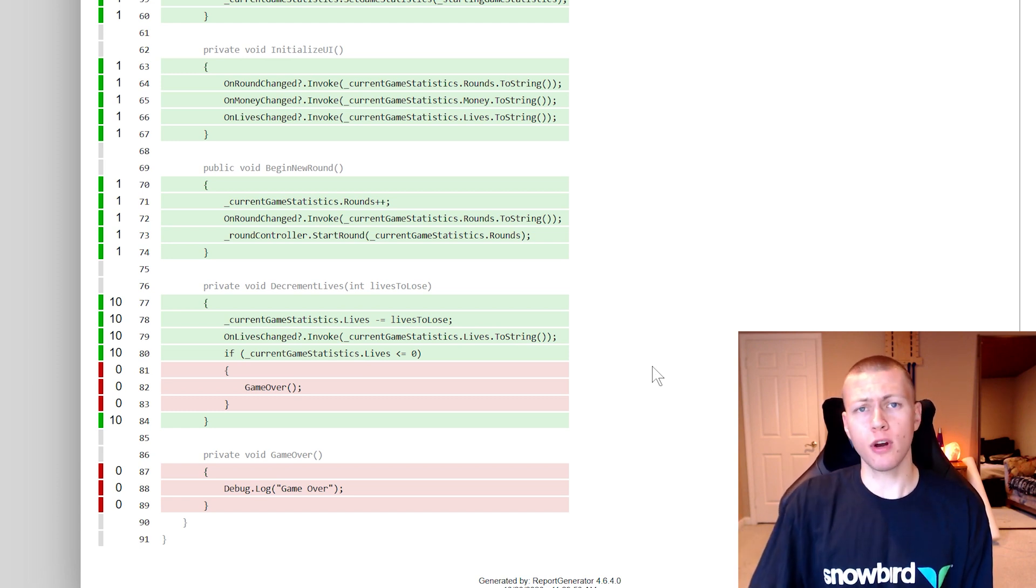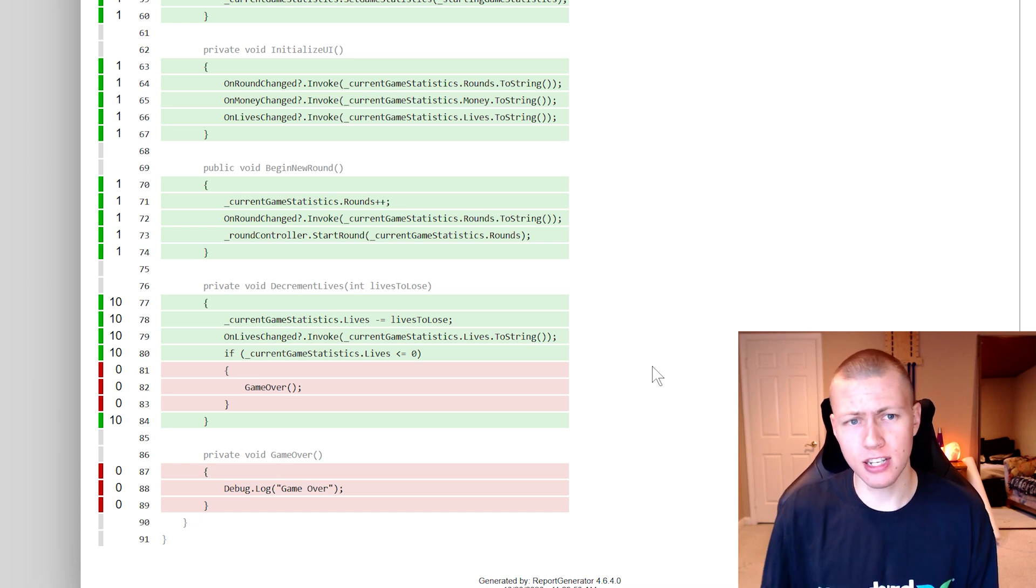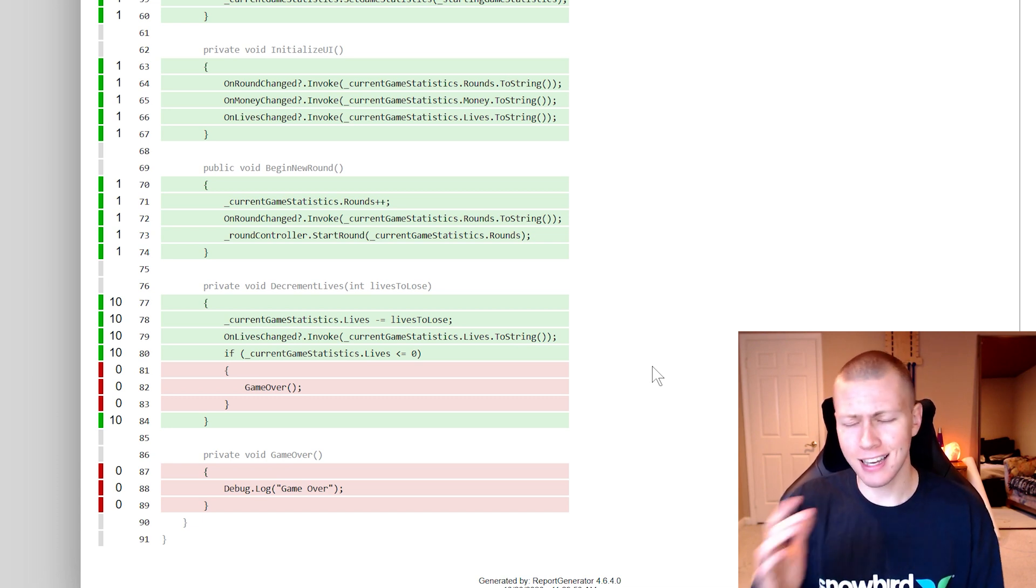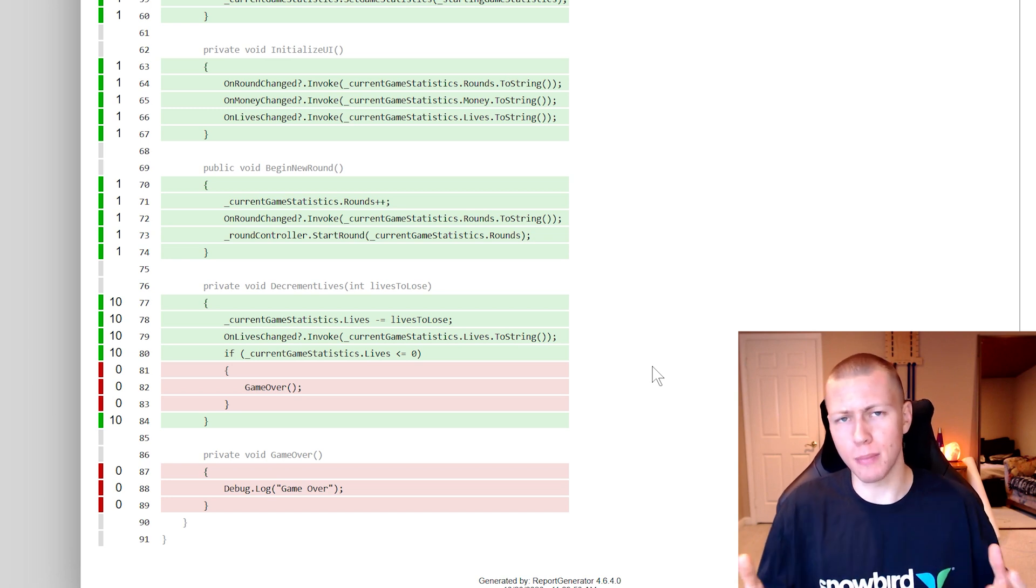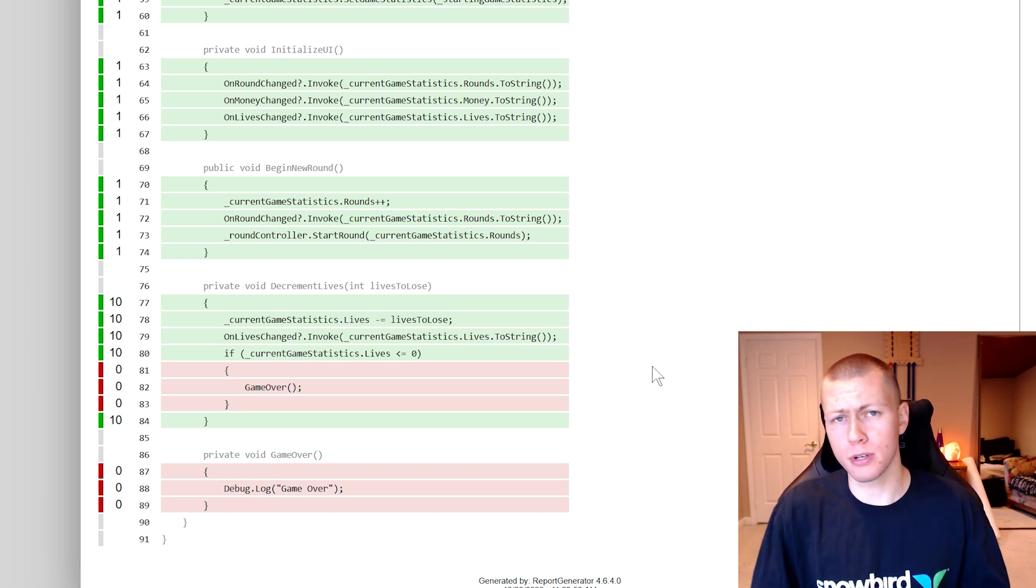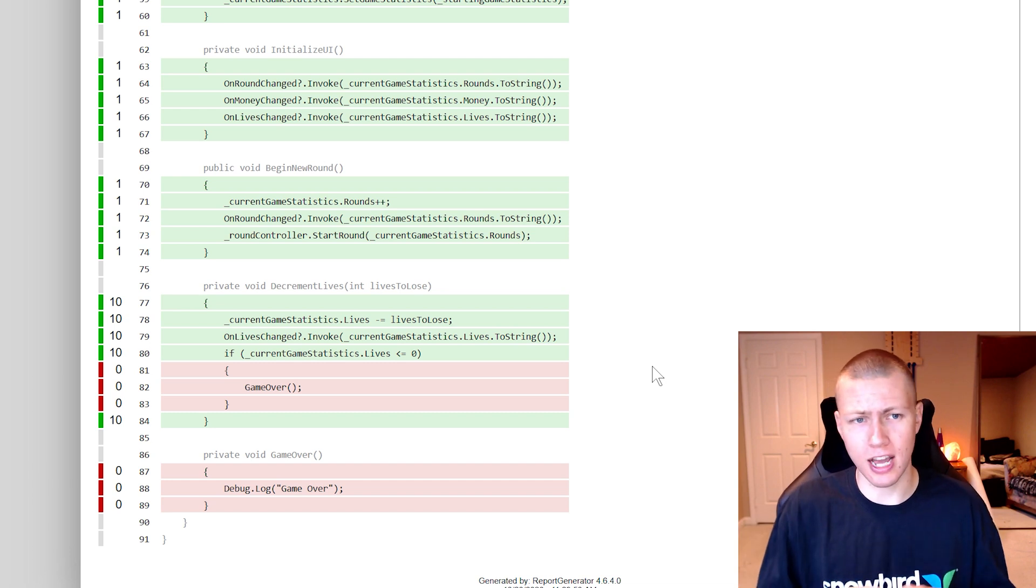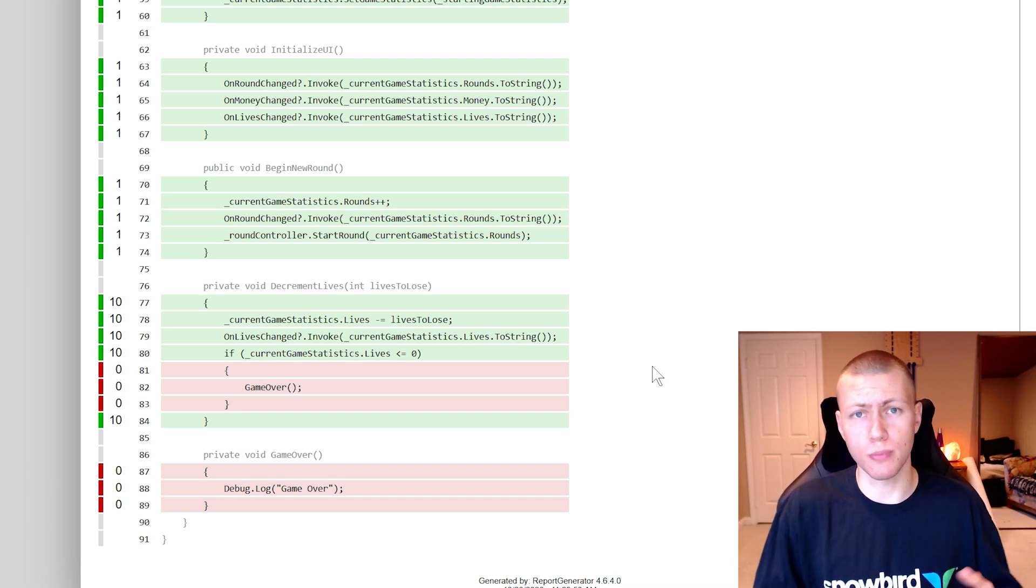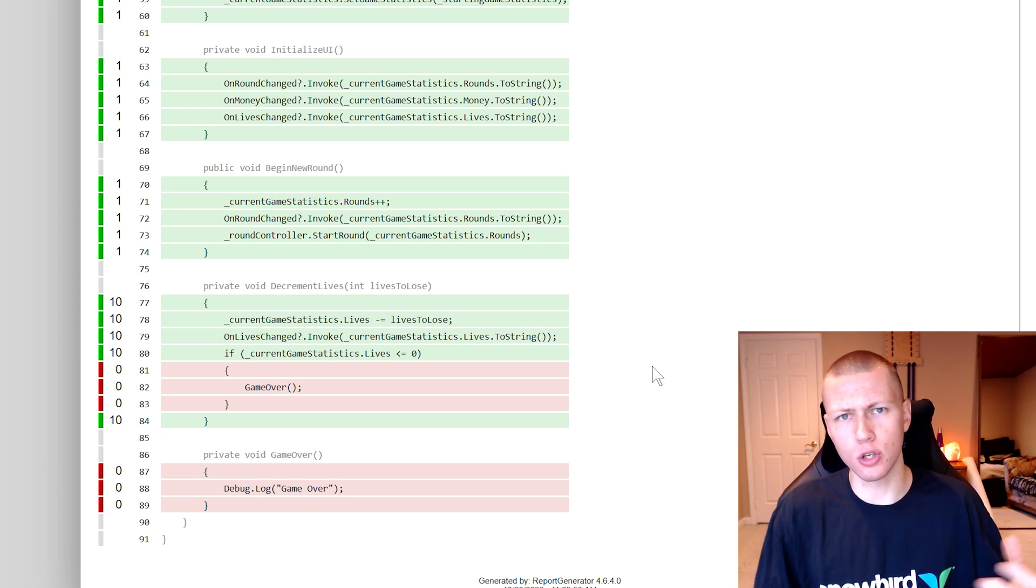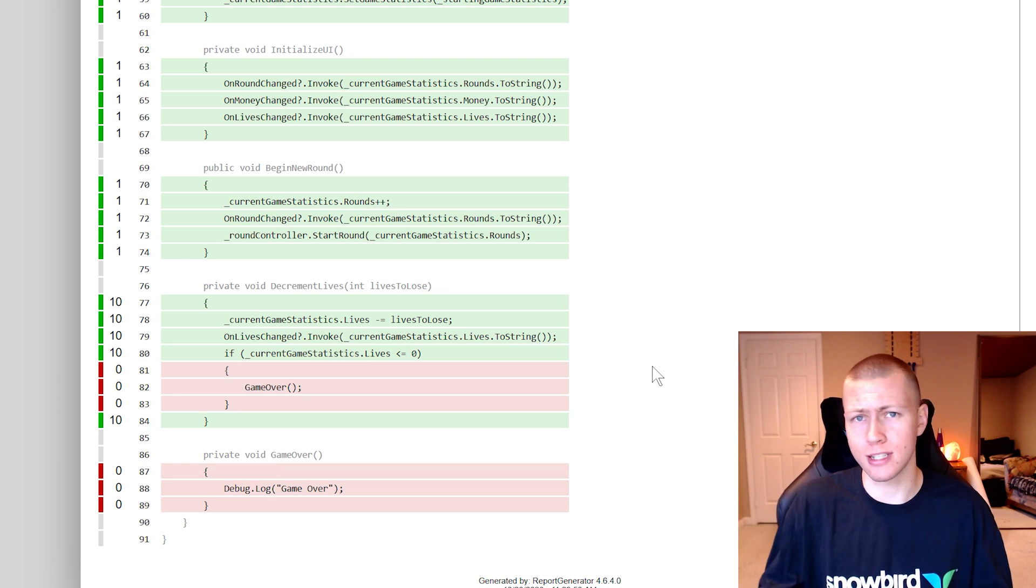But anyways, I hope this gives you all a good introduction to code coverage testing and why it might be useful. Again, don't use it as the end-all-be-all and just keep in mind that even if you do have 100% code coverage, that doesn't necessarily mean that you're testing for all different situations that you may run into in your game. But it can just be a good rule of thumb to help you see what code is being called and what code is not.